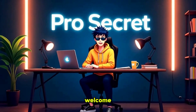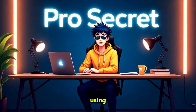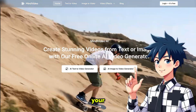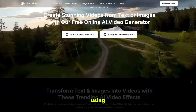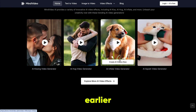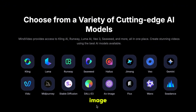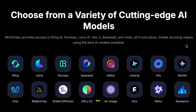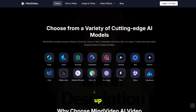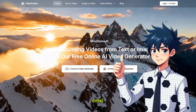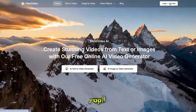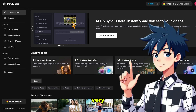Welcome back to my YouTube channel ProSecret. The tool we are using today is MindVideoAI, your all-in-one solution. You can create stunning videos from text or images and transform them using trending AI video effects. You'll get access to all top image and video models in one place, so there's no need to buy multiple subscriptions or keep switching tabs. Simply click the link in the description and sign up using your email ID. You'll get free credits that you can use to generate images and videos without paying anything. After signing up, you'll land on a very user-friendly interface.